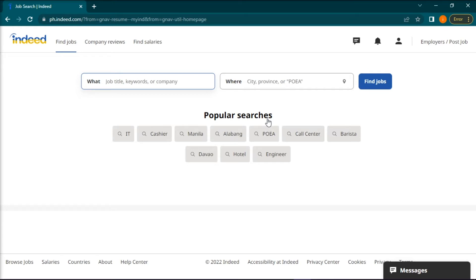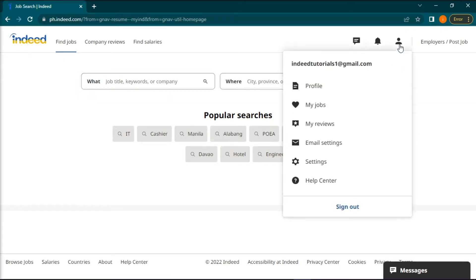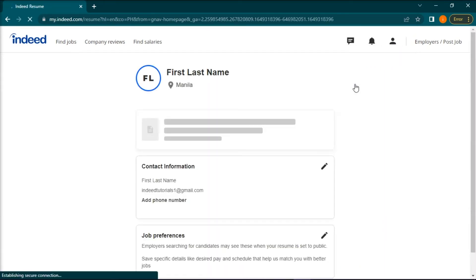Then, on the home page, find and click on the person icon to open your settings in the upper right portion of your screen, and then go to profile.